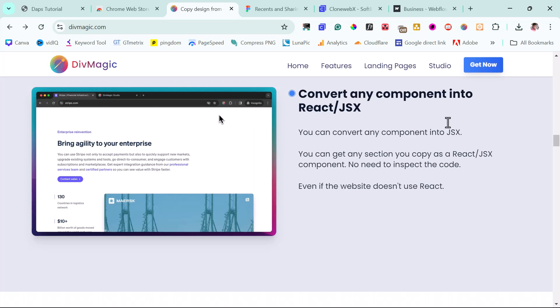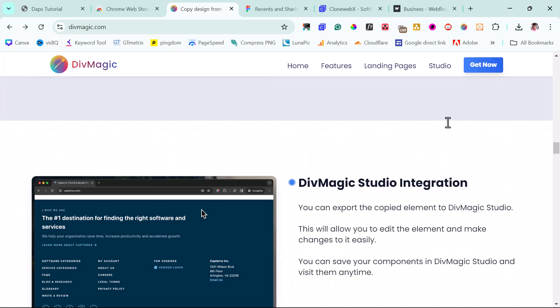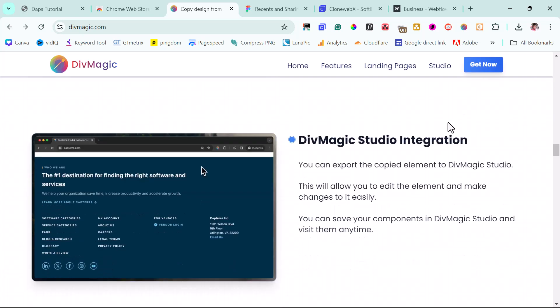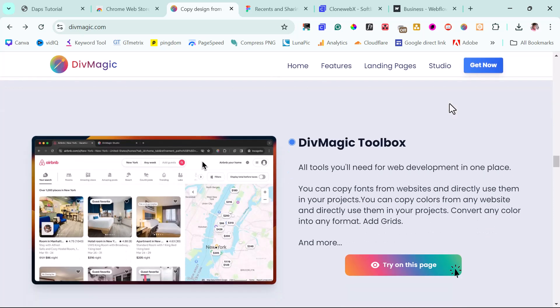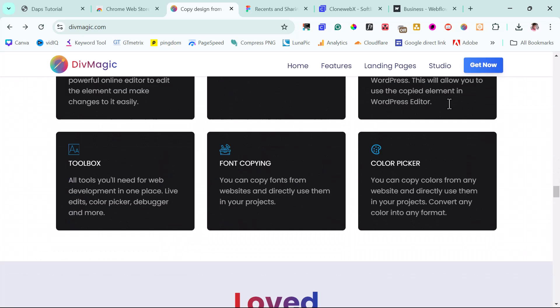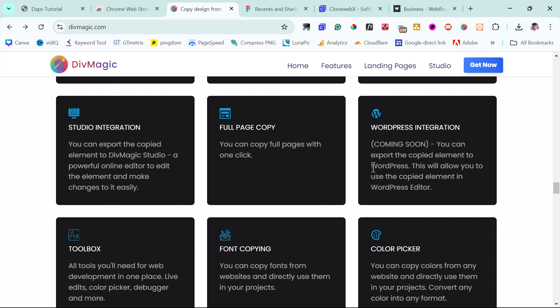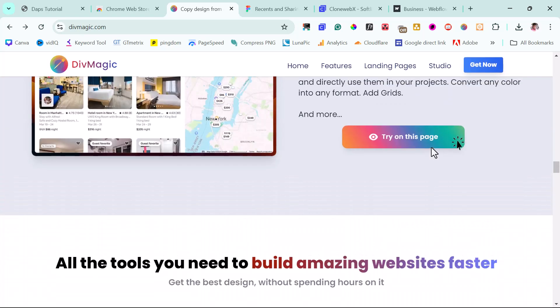You can also convert any component into React or JSX, which is fantastic. There's also the DevMagic Studio integration — if you invest in this tool, you have a place to copy and paste all your elements into a fantastic all-in-one tool. It will save you a lot of work. You can also copy fonts, use color pickers, and WordPress integration is coming soon. I cannot wait to see how I can export my copied elements into WordPress — the developers are really working hard on this.